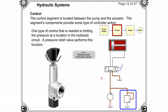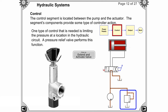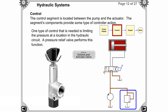This control segment contains the valves. The pump is on one side and the actuator on the other — the control segment is placed in between. It includes flow control valves, direction control valves, and pressure regulators. Each component will be discussed in detail in later sessions. The function of this control segment is to control the fluid flow through the circuit.